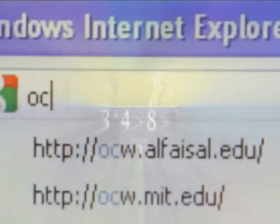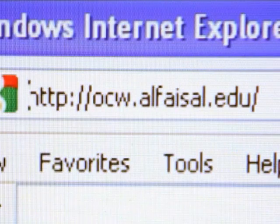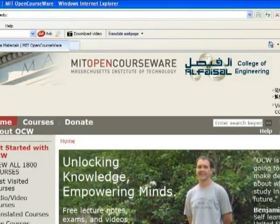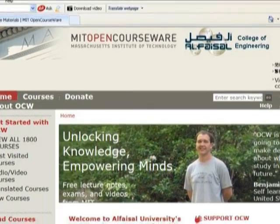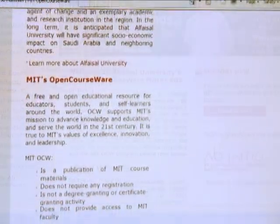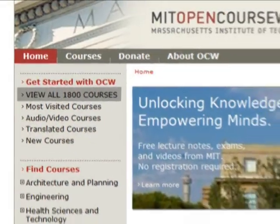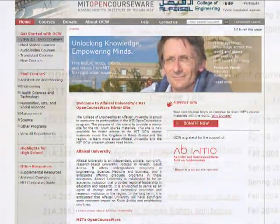MIT OpenCourseWare can be reached through Al Faisal University's mirror site by connecting to ocw.alfaisal.edu. Registration to the website is not required. The user can immediately access the site's resources, including 1,800 courses as of December 2009.